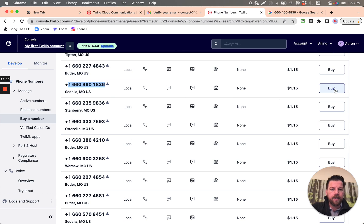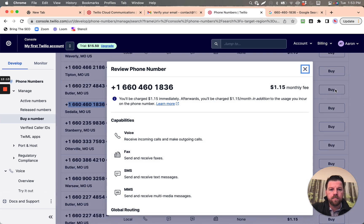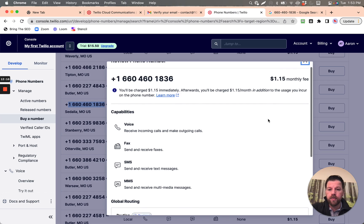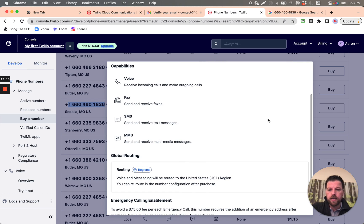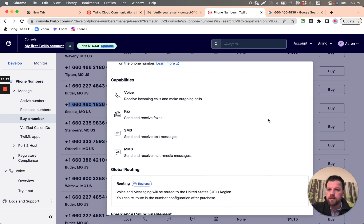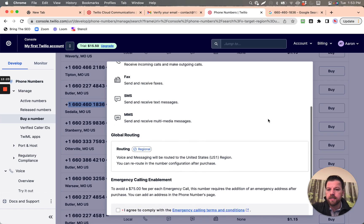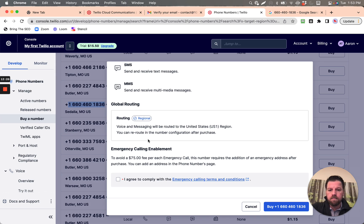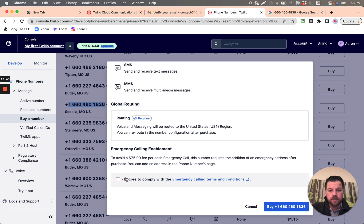So we're going to buy that. It's only $1.15 monthly. This one has voice, fax, SMS, and MMS. You'll need to add an emergency address after you purchase to avoid a fee. Voice and messaging will be routed to the United States region — you can reroute in the number configuration after purchase. I agree and comply, and we're going to buy.